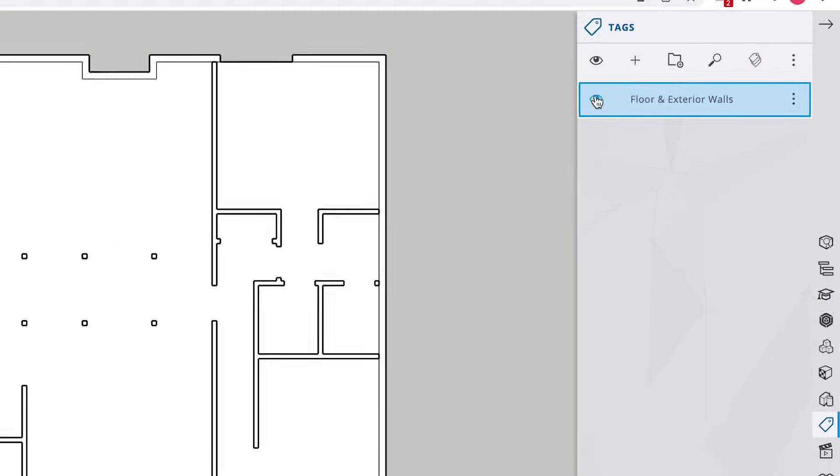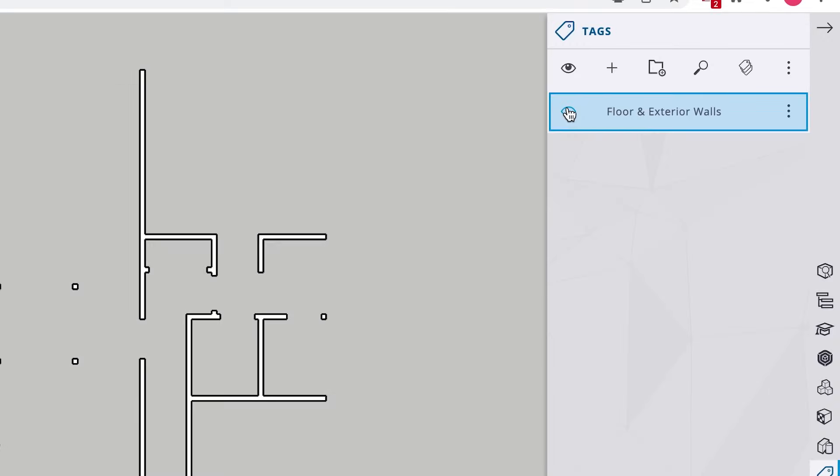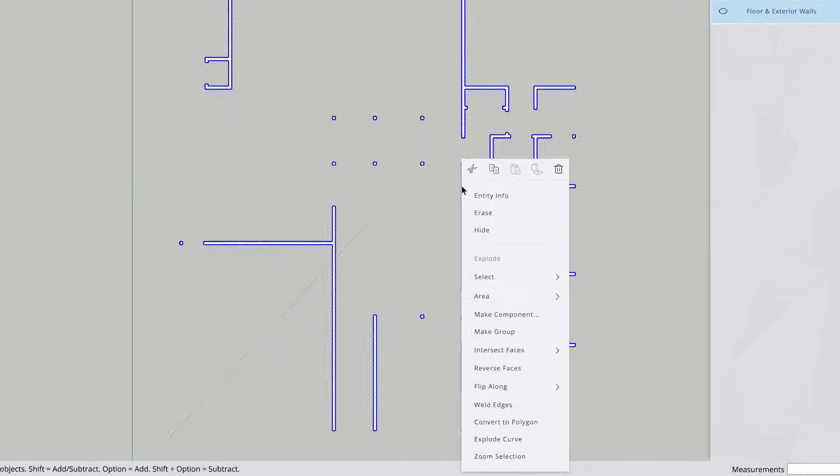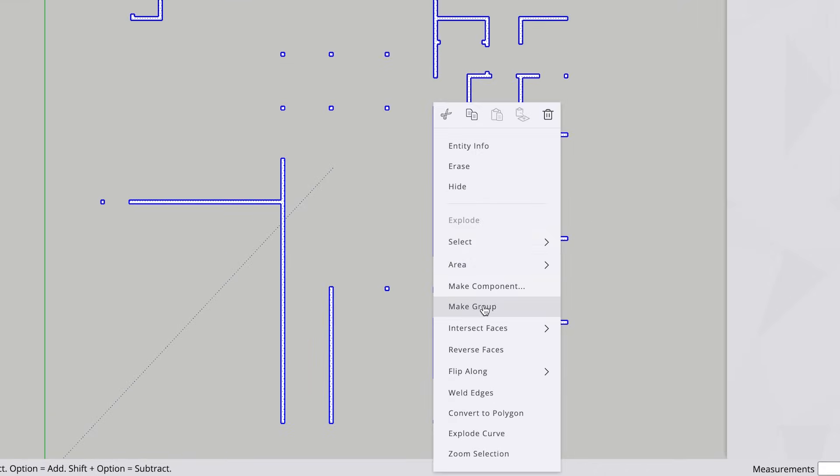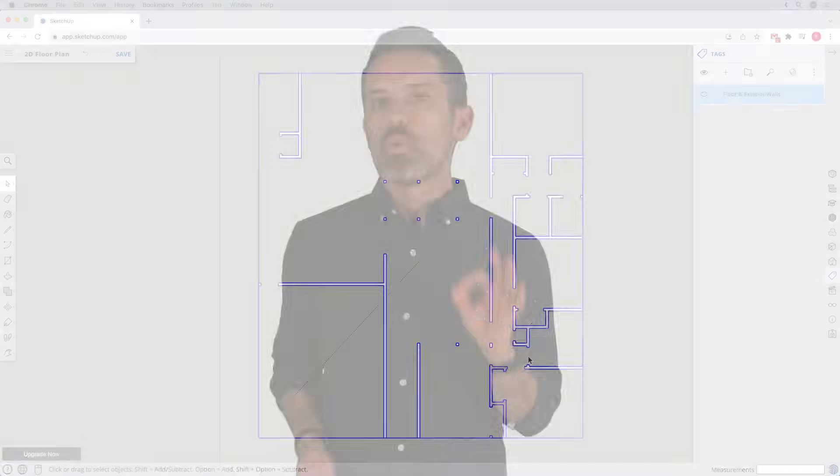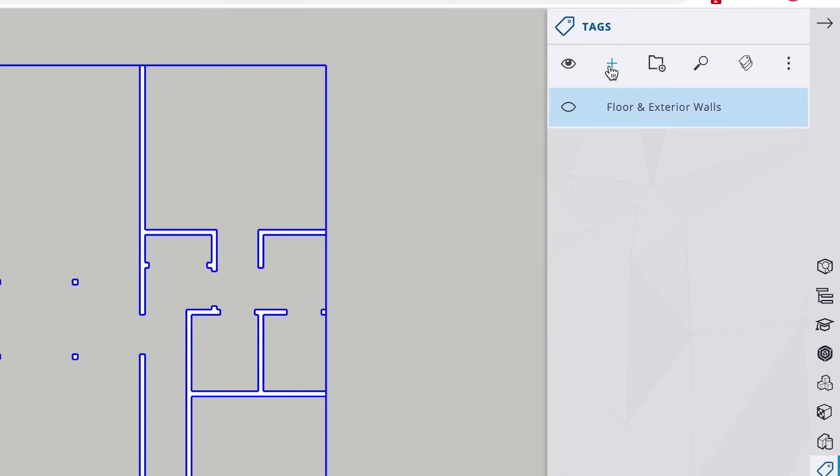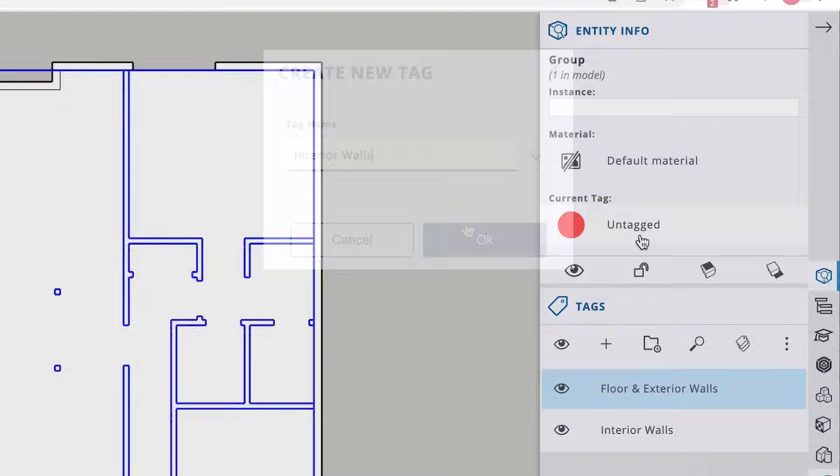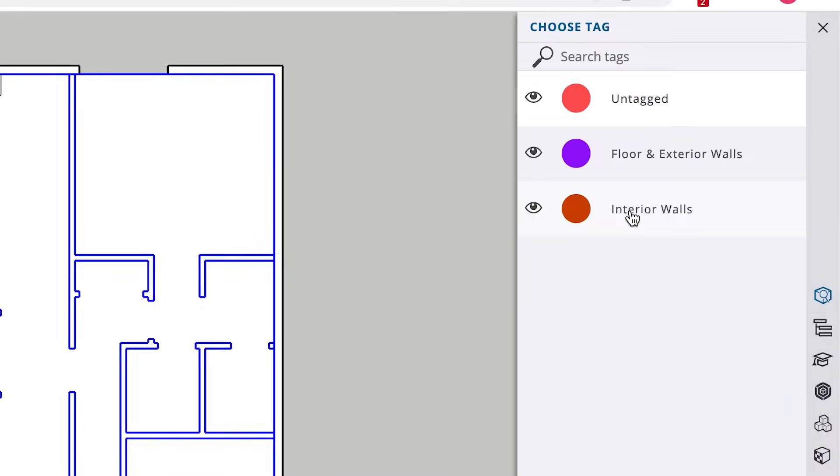In fact, to make it easier, we can turn off the tag for that group so all we see are the interior walls. And we won't stop there. Once we've made the interior walls into a group, let's go ahead and create a tag for them and assign the tag to that group. Somewhere your future self just thanked you.